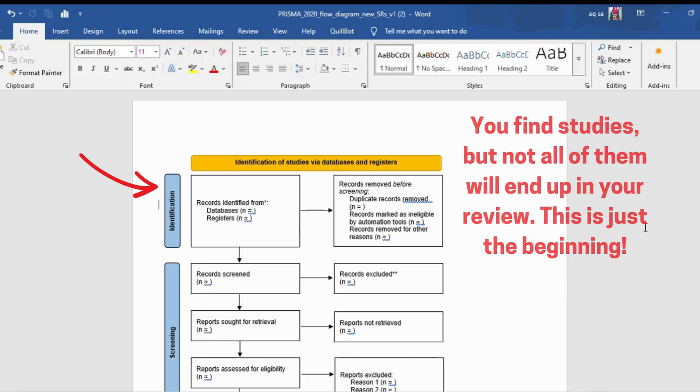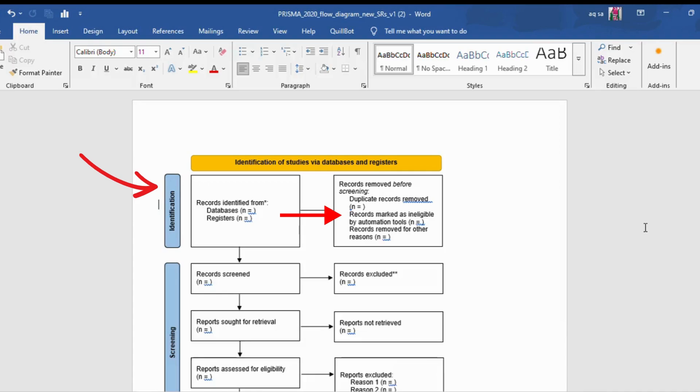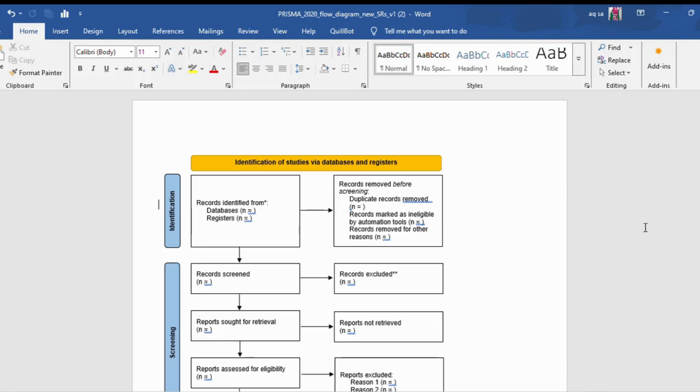You will remove some records before screening. Duplicate records removed are studies that show up more than once. Records marked as ineligible by automation tools - some studies are automatically flagged as not relevant based on your search settings. Records removed for other reasons - maybe the study is in a language you don't understand, or it doesn't meet your basic criteria. At the end of this stage, you have a list of studies that you need to screen further.